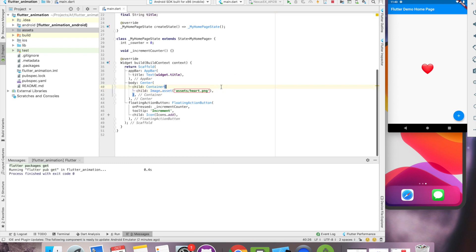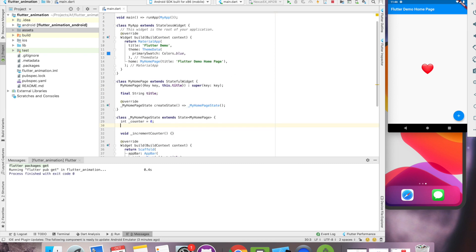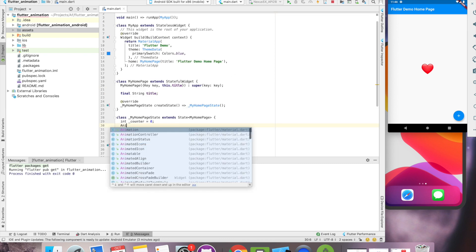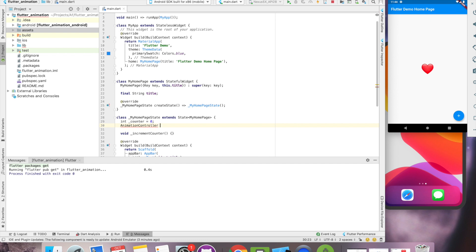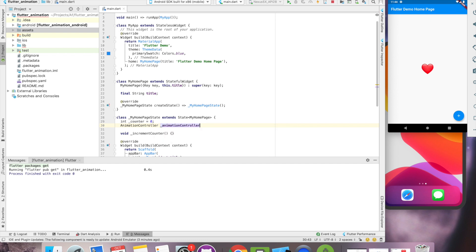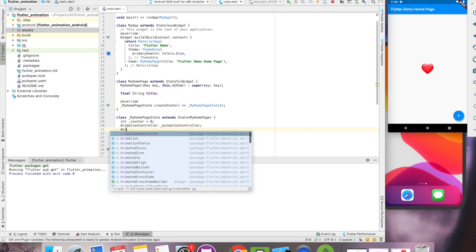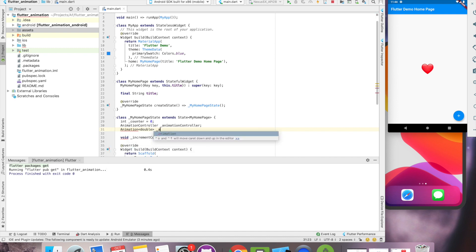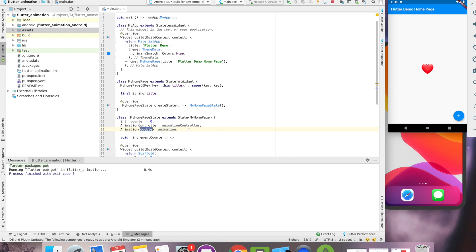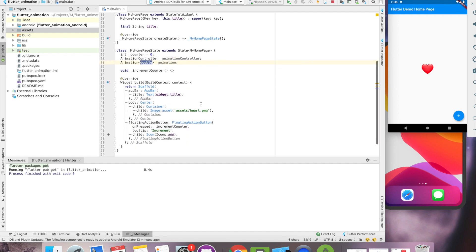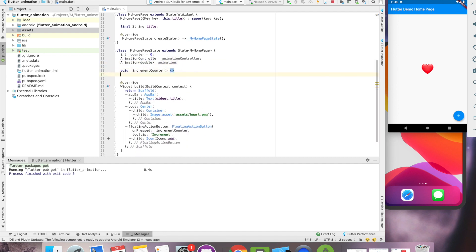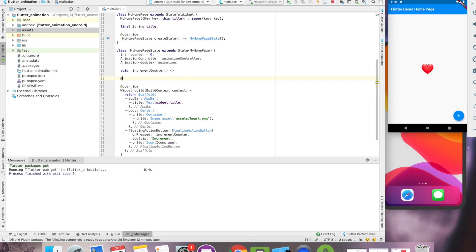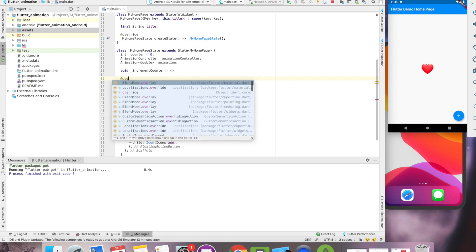And we got the heart image. So let's create animation controller which will control the animation behavior and animation itself. Now, we'll be animating on the scale property of heart. So that's why I have used double. Let's initialize this in init method.